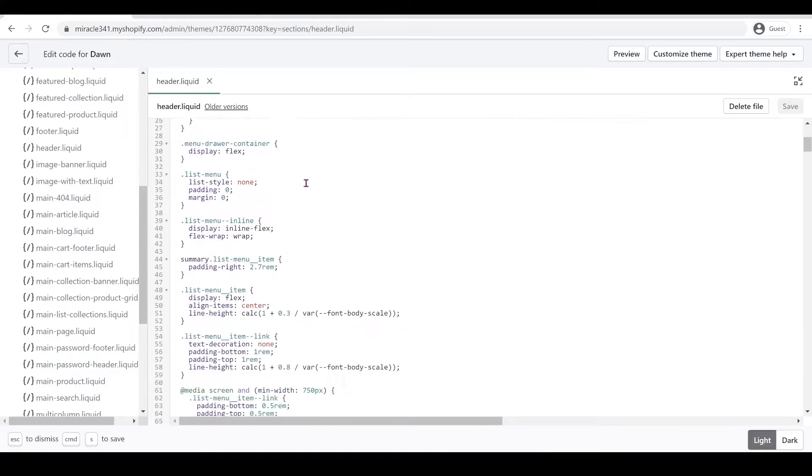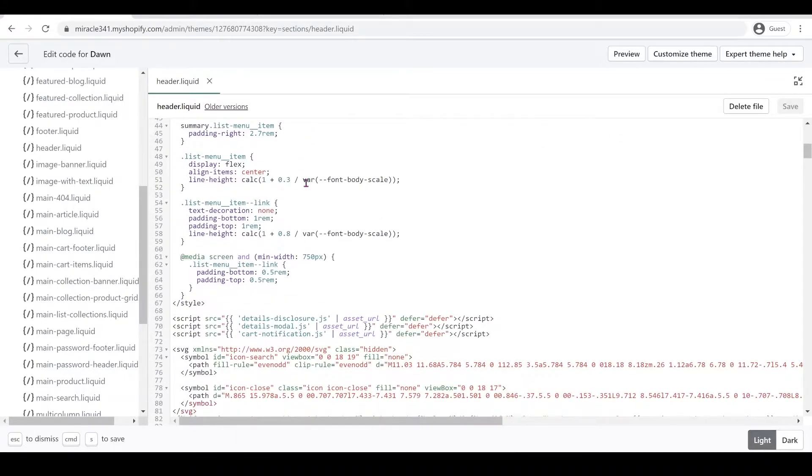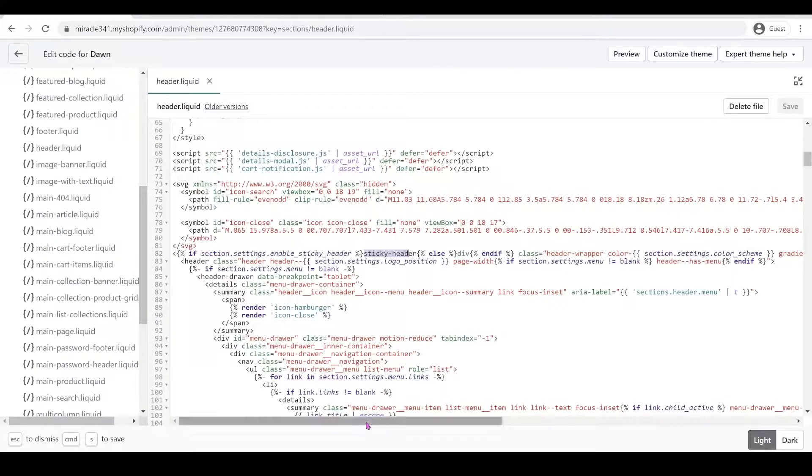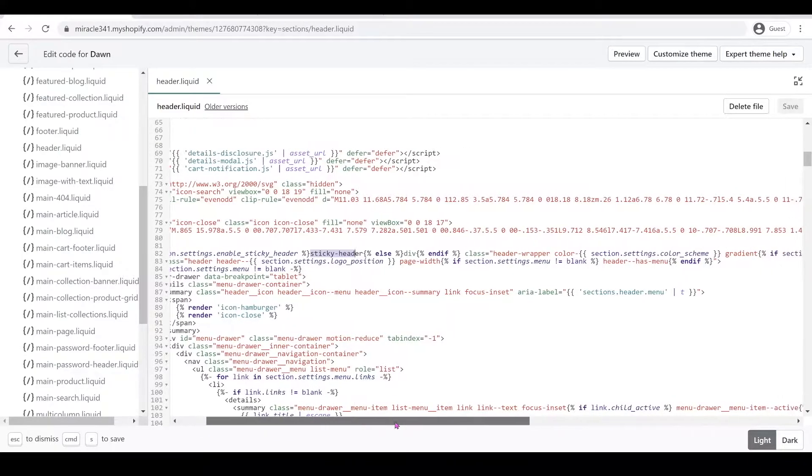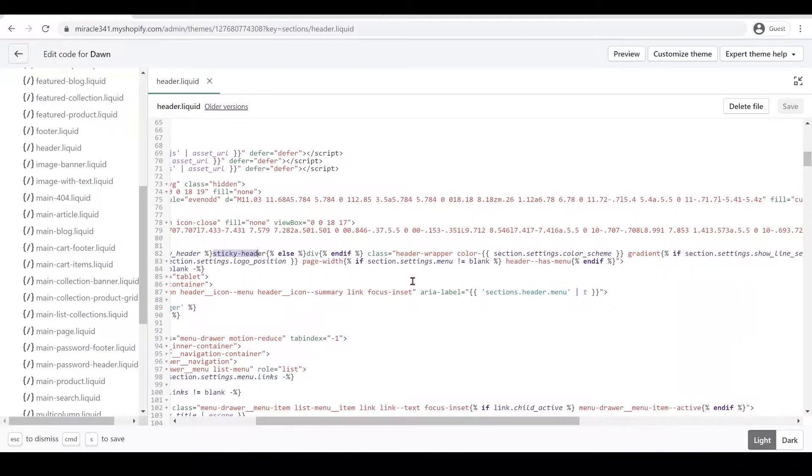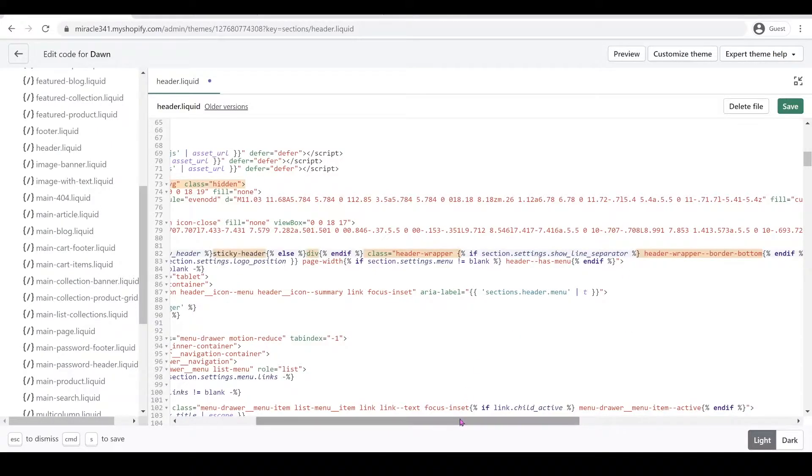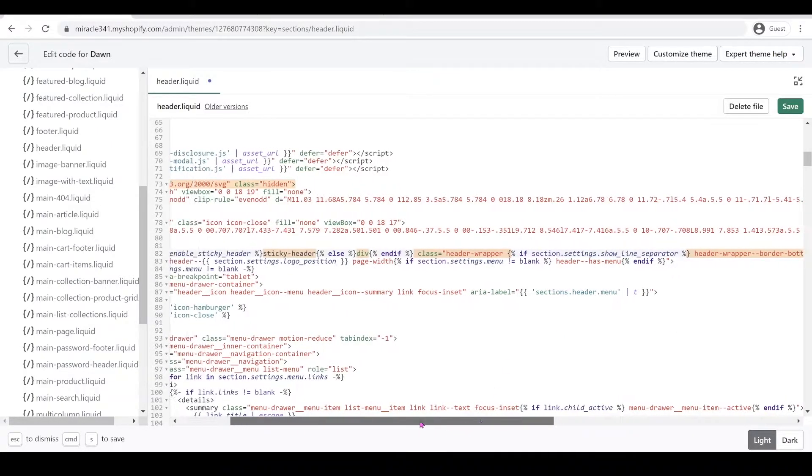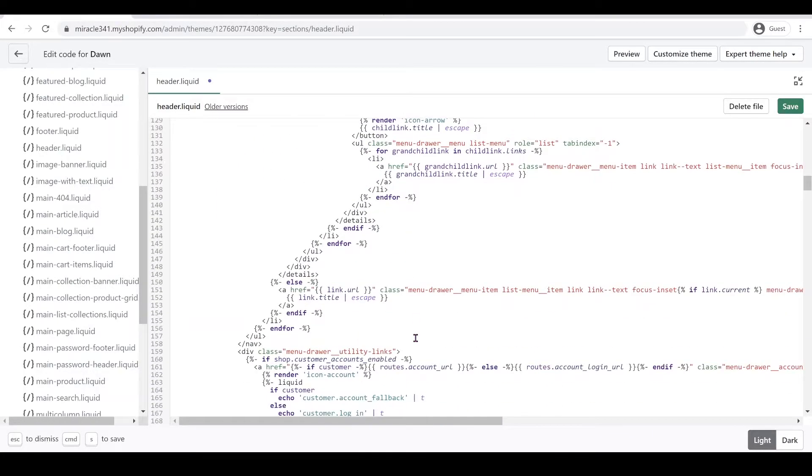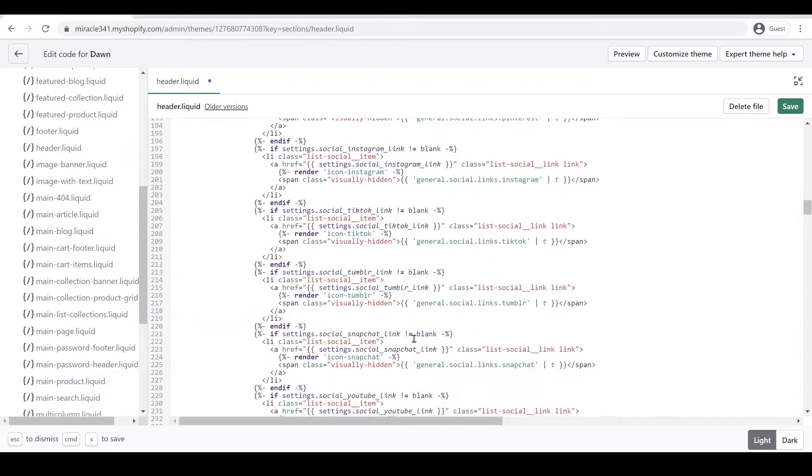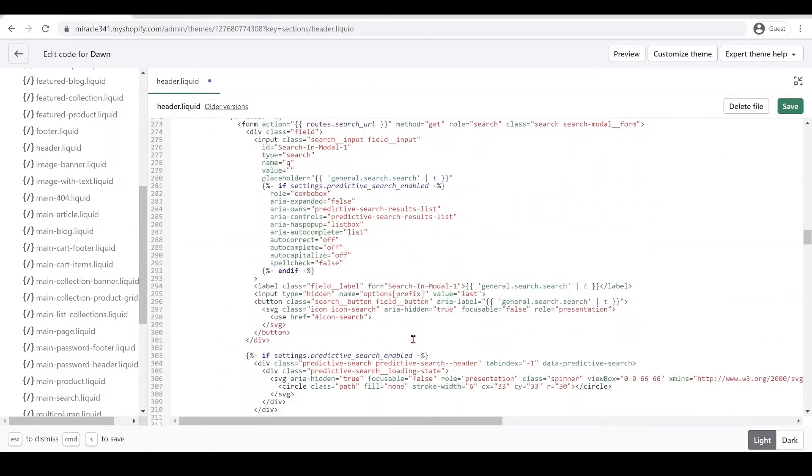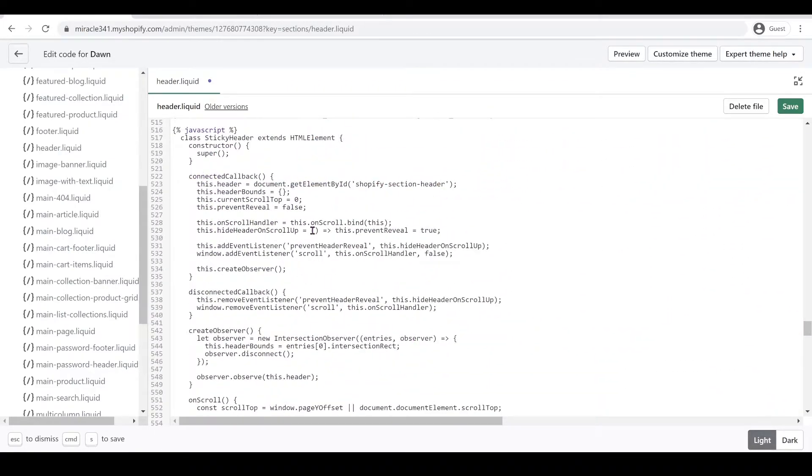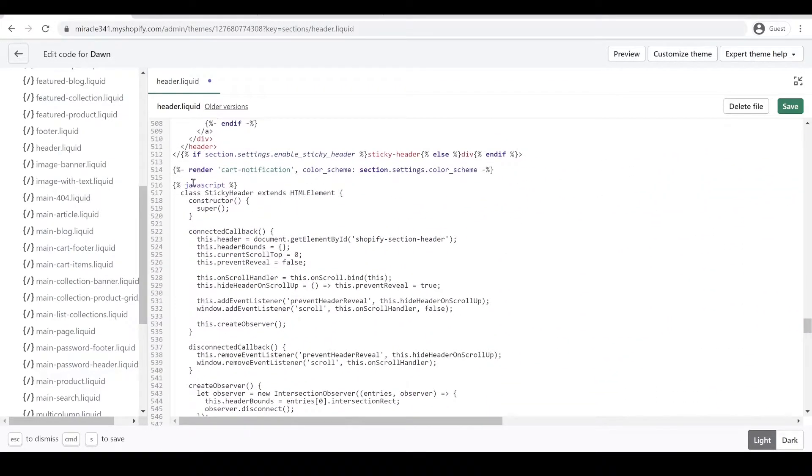And first we're going to find our Sticky Header right here, and we're going to delete this color section settings color scheme gradient. We're going to delete that. And then on the bottom, we're going to go to our JavaScript code.